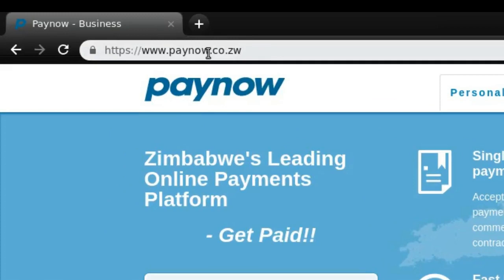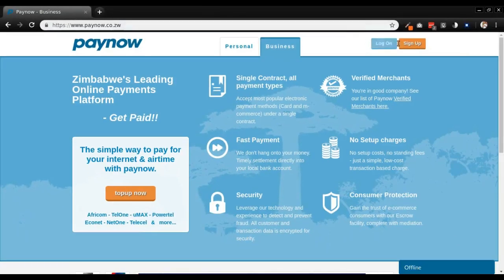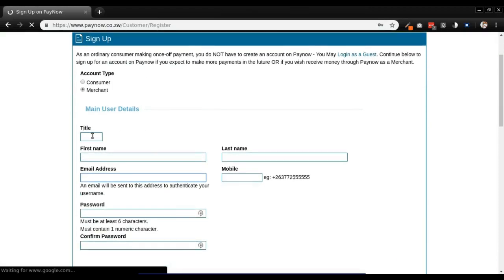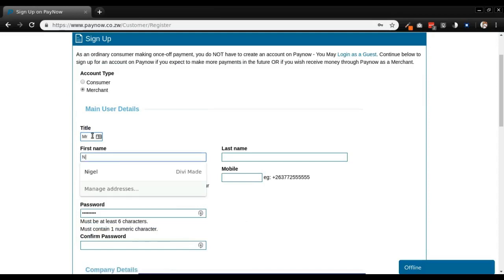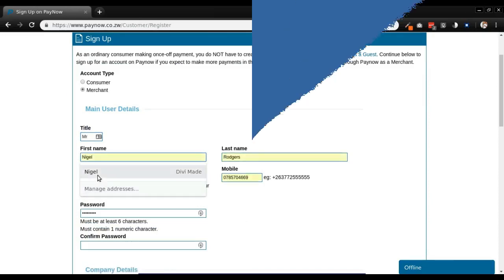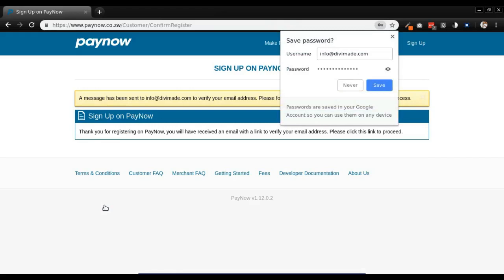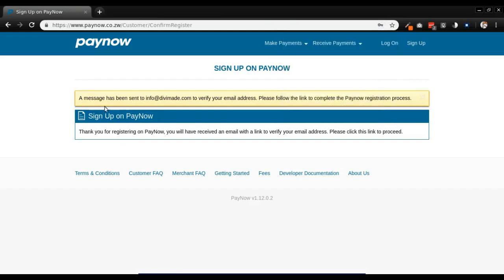On PayNow.co.zw we want to go ahead and click sign up at the top right. In the sign up, let's enter our details and make sure you enter the code, click I agree and register. An email will be sent to your email inbox. Save the password and then go to your email — there should be a link, click the link.